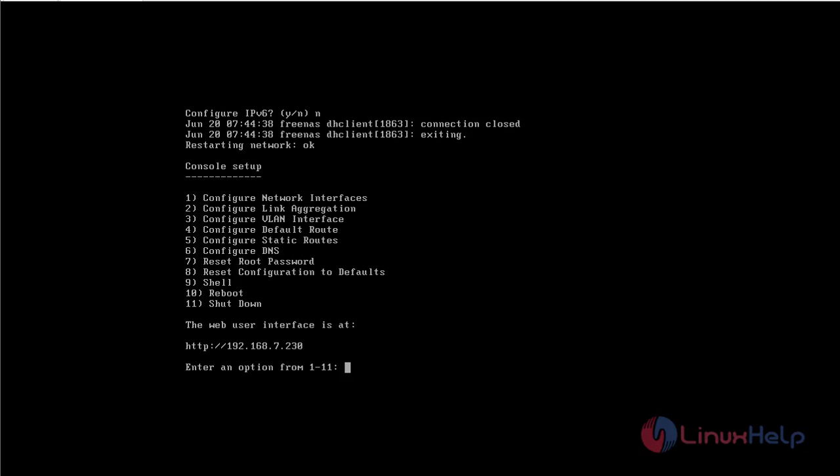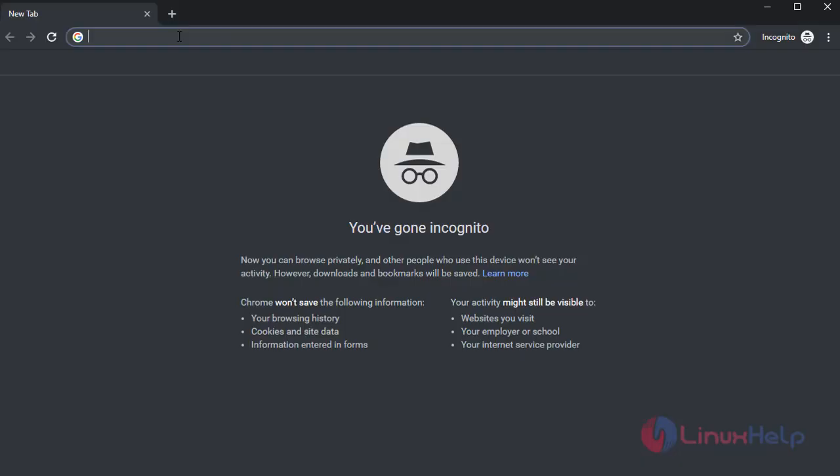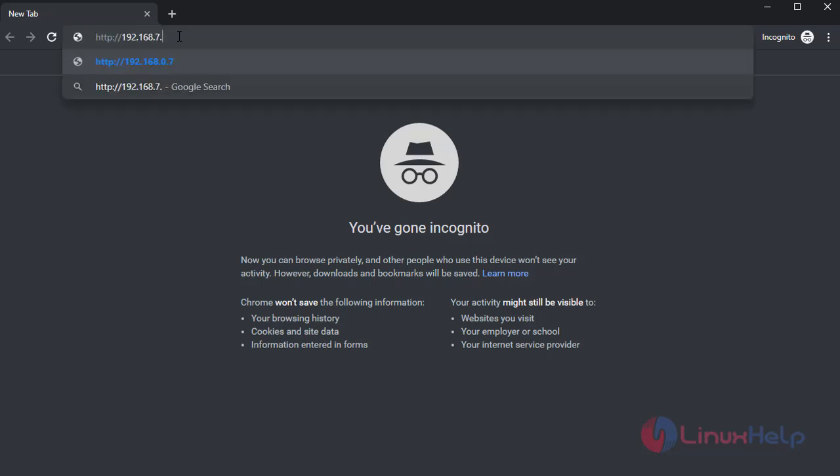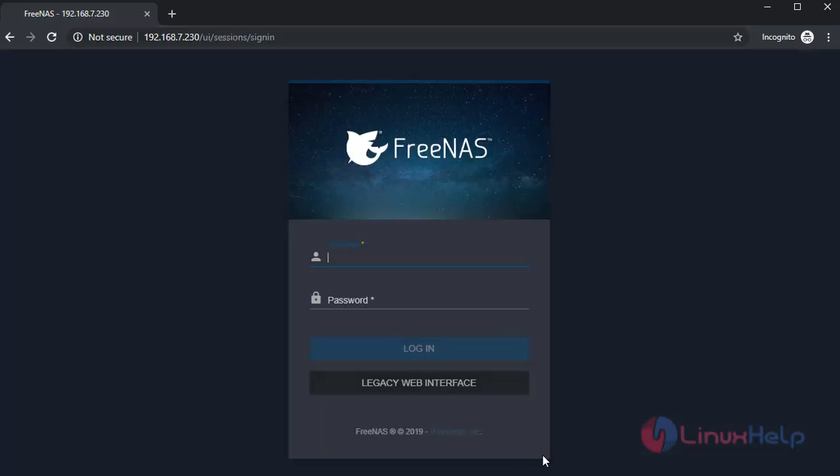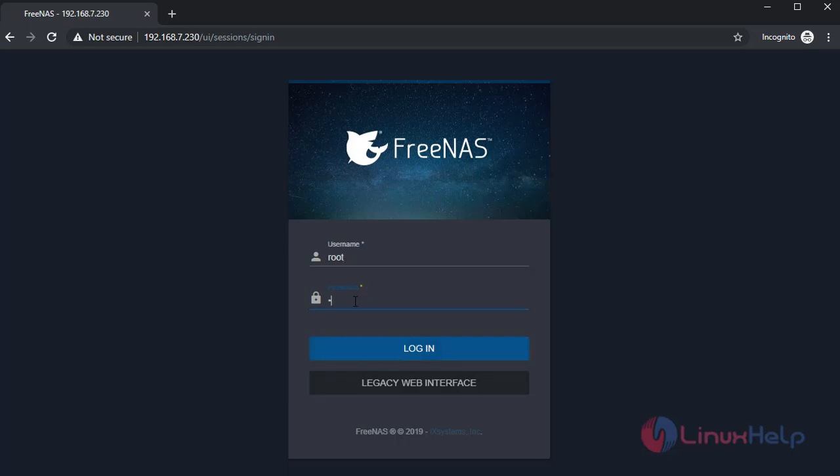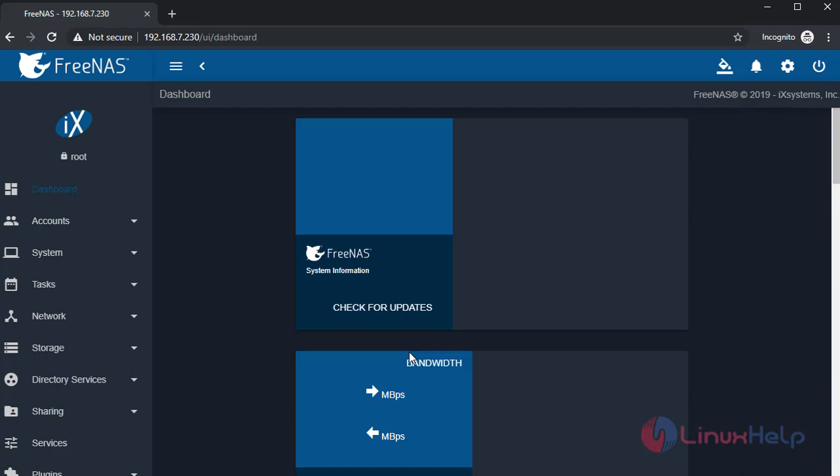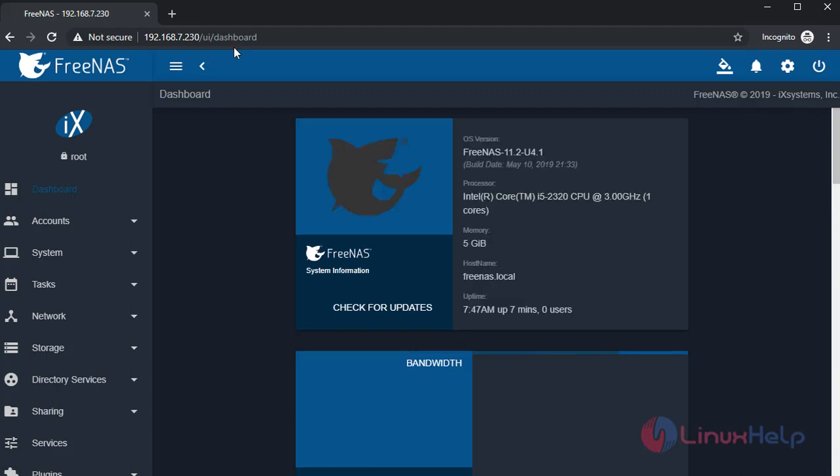Now open the browser. Now enter the web user interface to connect to the FreeNAS. If you see the username, that is root. And enter the password that you have created during the installation. Now just click on login. So if you see here, we have successfully connected to the FreeNAS using 7.230.